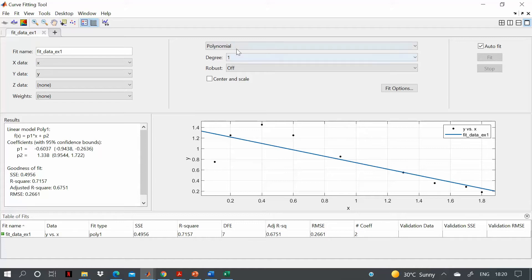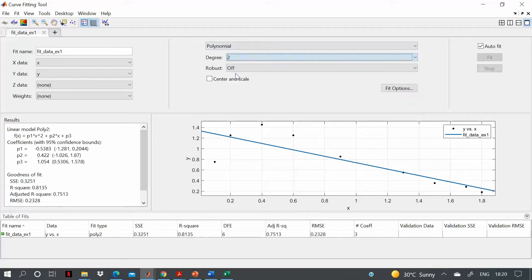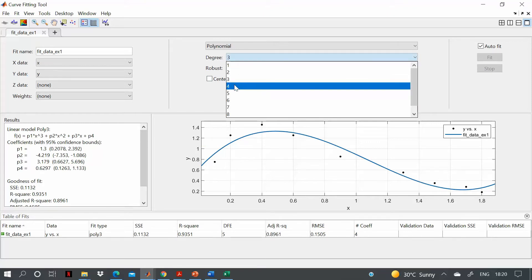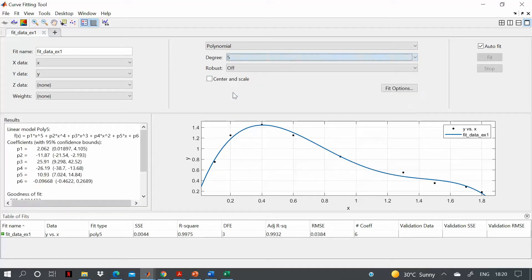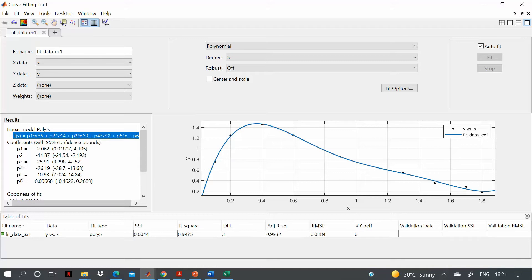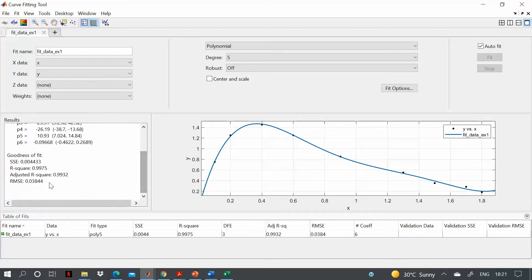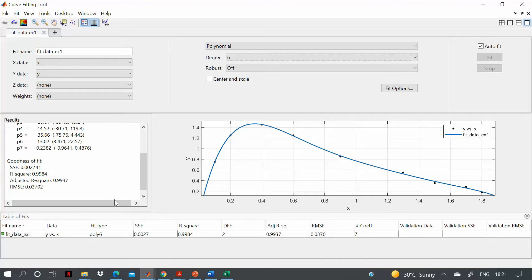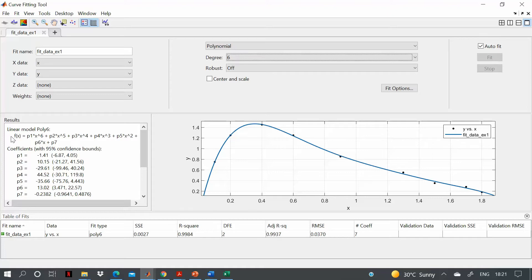Increasing to degree 2 is still not a good fit; degree 3 is okay but not great; degree 4 is better. Degree 5 gives a very good fit. On the left-hand side you can see the fitted polynomial with coefficient values p1 through p6. The sum of squares error is much lower, showing a good fit.